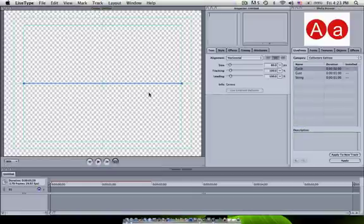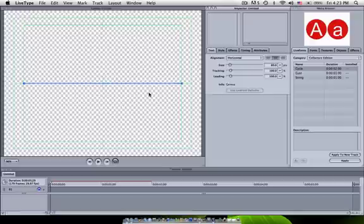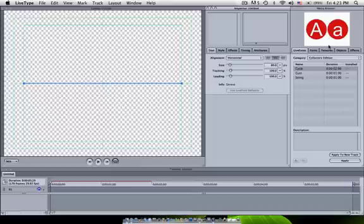So basically you have three different sections of LiveType. There's your canvas, there is your inspector, your media browser, and your timeline.